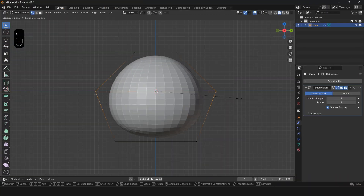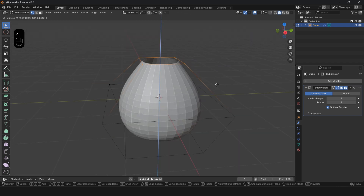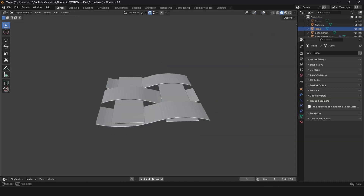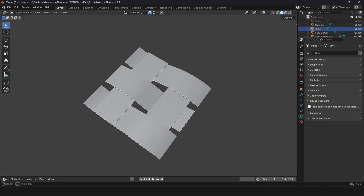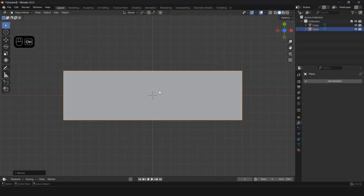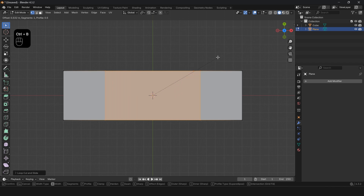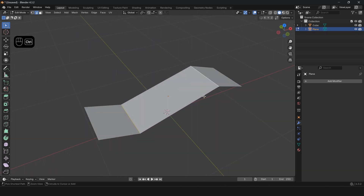In Edit Mode, give it the shape you want and apply the modifier. Now you need to build one part of the desired pattern. Scale the plane, press Ctrl R to add a loop cut, then press Ctrl B and bevel horizontally.